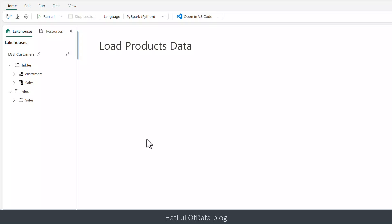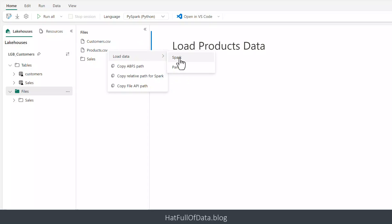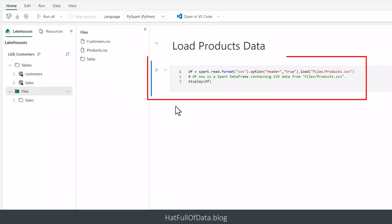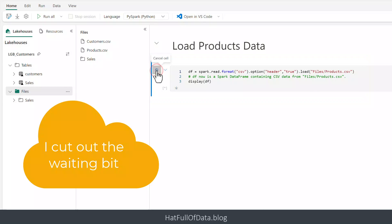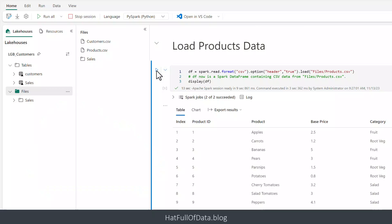So let's move on to what we actually want to do. We want to load a file, so I click on Files and there's products.csv. I click on the three dots and go Load Data > Spark. It writes a code cell for us — it's just loading the file. I click the blue arrow to run it and there we go. It takes a little while because the Spark session has to start in the background. It's loaded the data and displayed it.